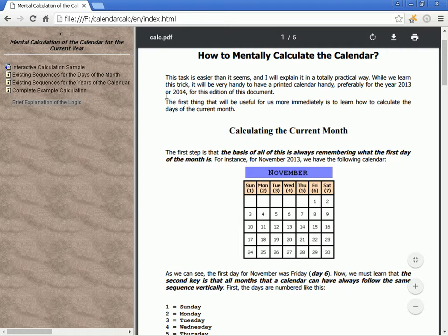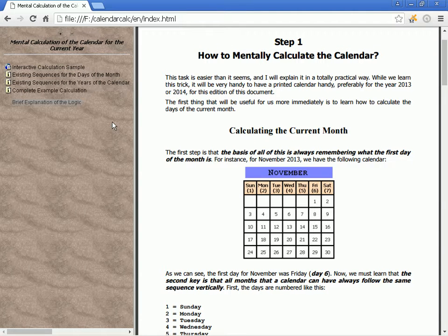This task is easier than it seems, and I will explain it. While we learn this trick, it will be very handy to have a printed calendar available, preferably for the year 2013 or 2014 for this edition of this document. The first thing that will be most immediately useful is learning how to calculate the days of the current month.